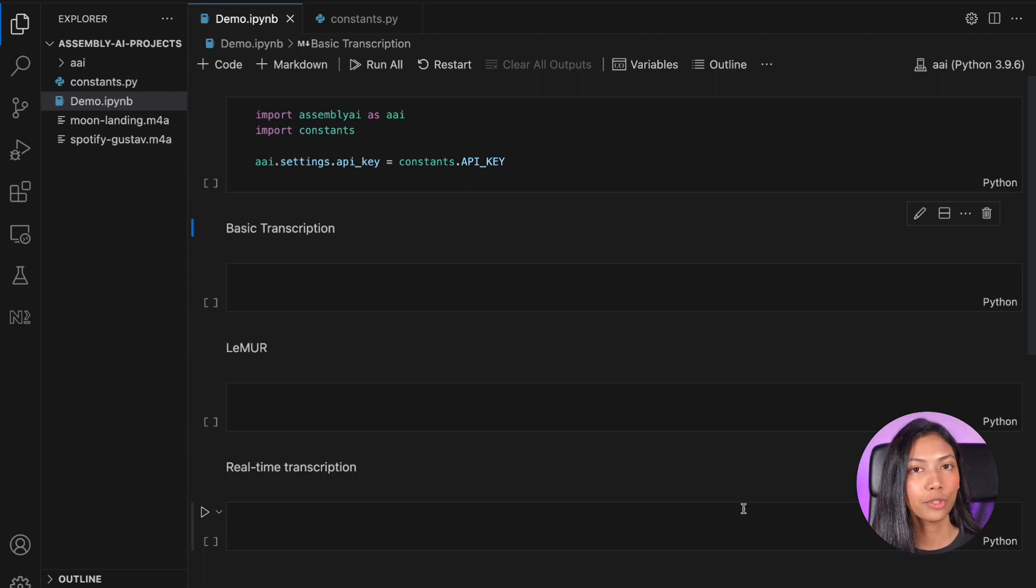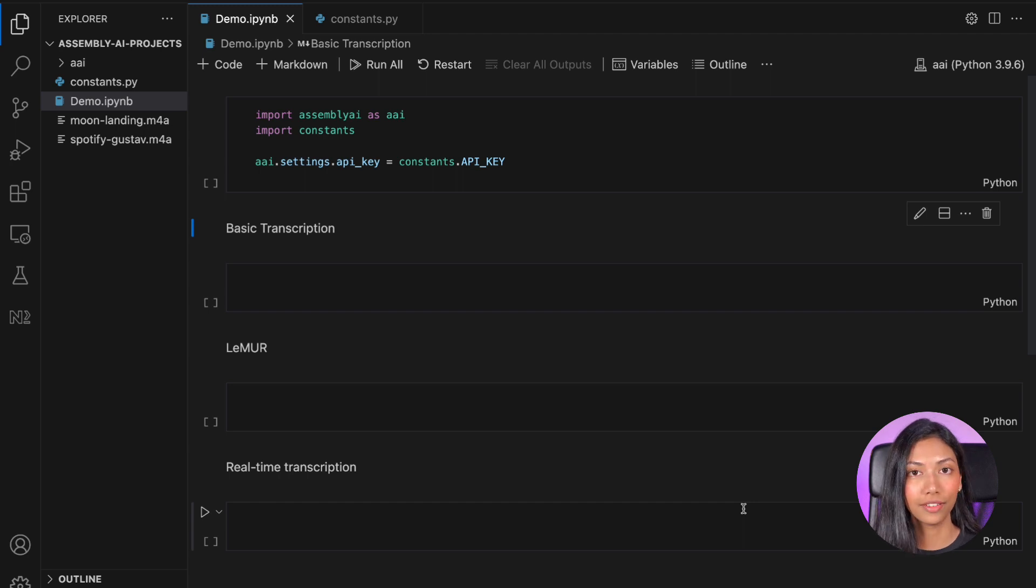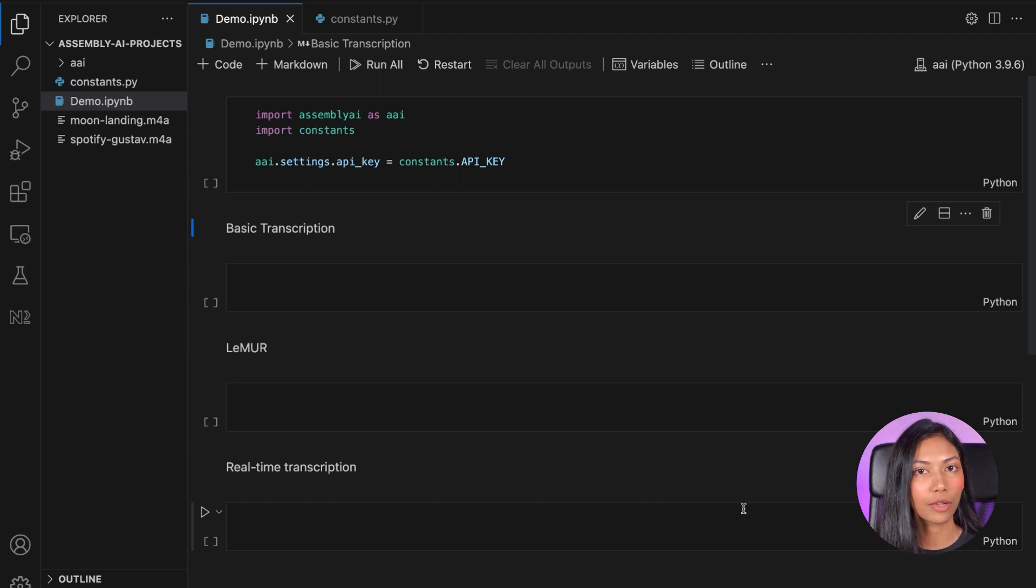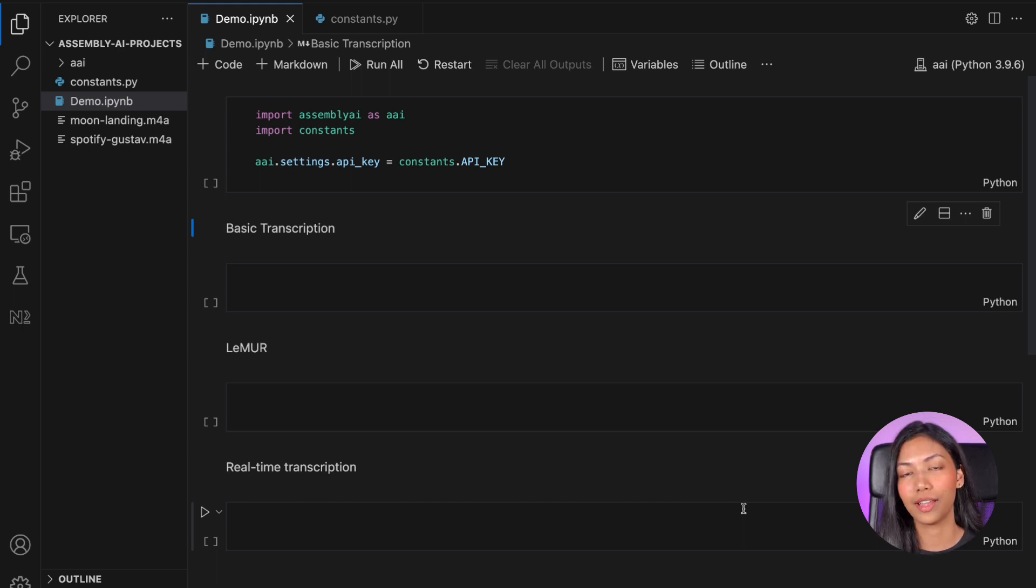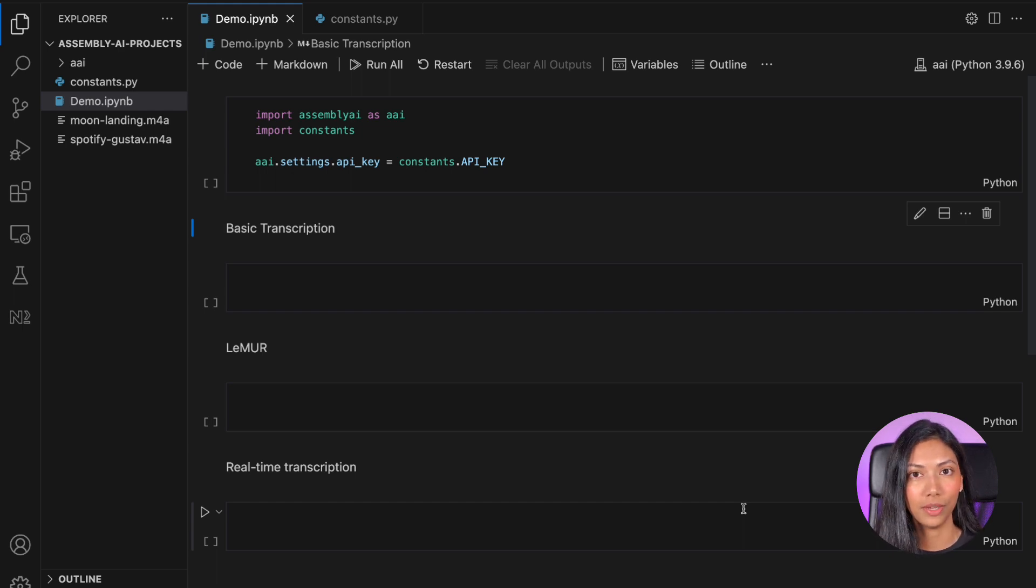I'm actually going to be showing you all of this in Python, but feel free to use any other language that you like. Assembly AI supports many other languages like TypeScript, C Sharp, and PHP as well.